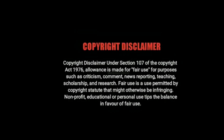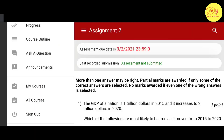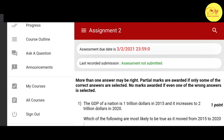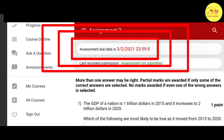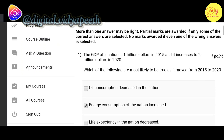Hello guys, this is Naman Pathak and welcome to Digital Vidya. In this video we will talk about the NPTEL MOOC course non-conventional energy resource assignment 2 solutions. The last due date of this assignment is 3 February 2021, so without wasting our time let's check out the solution of all these questions.